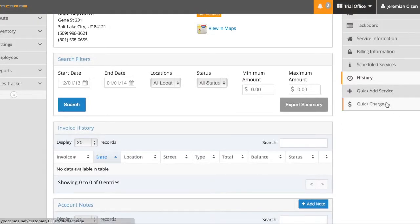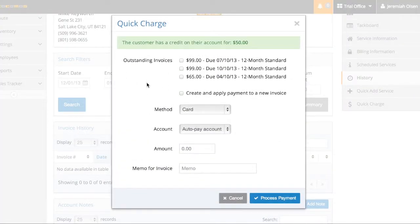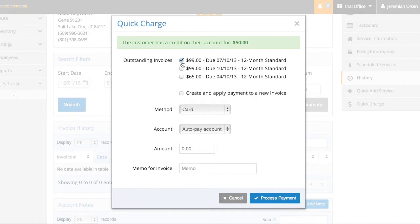The quick charge feature allows you to quickly apply payments. So if you get a check mailed in or you call a customer on the phone, you can pay different services.